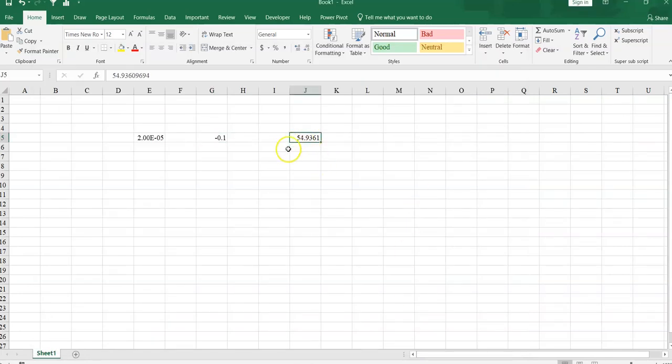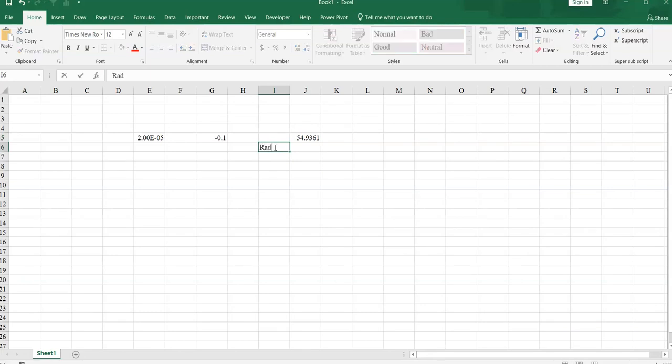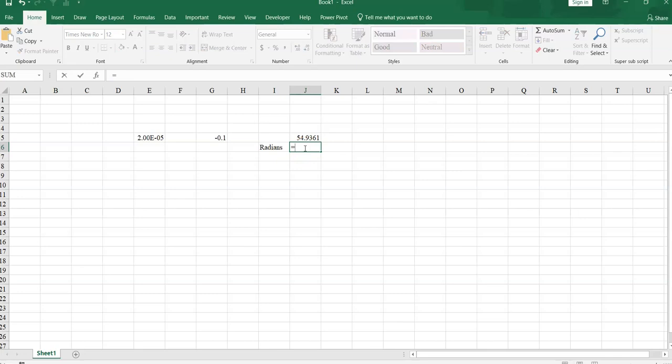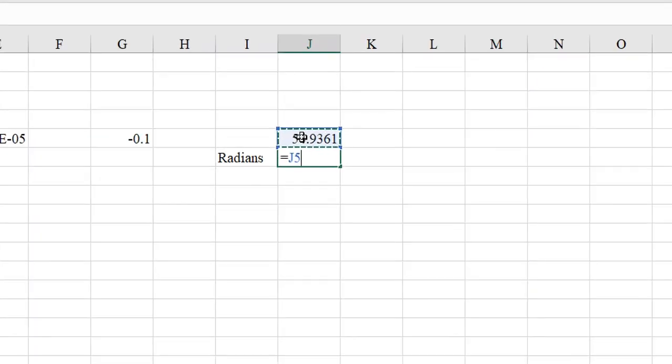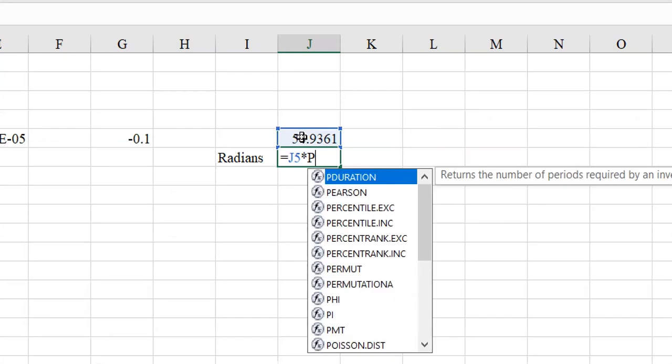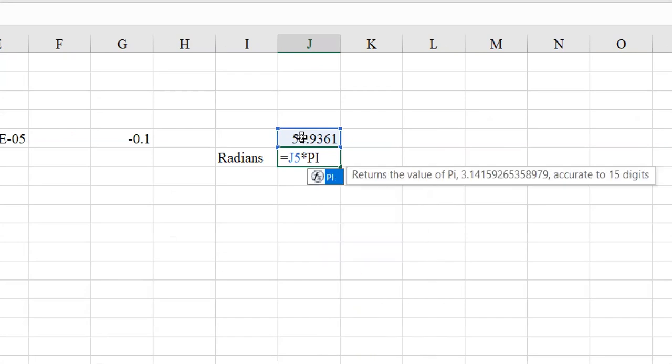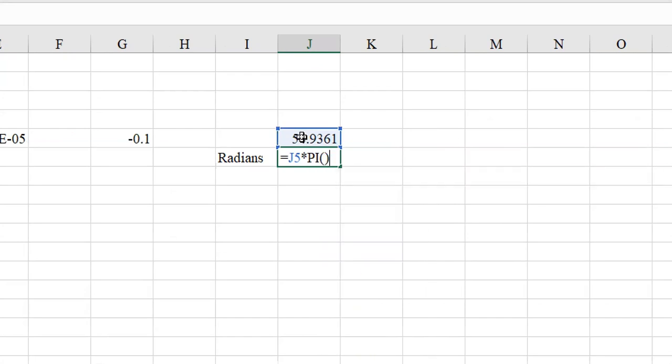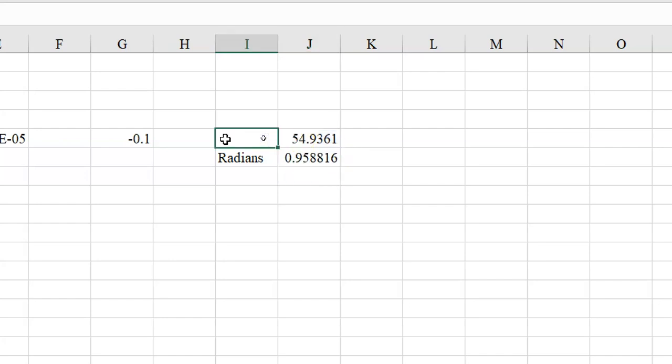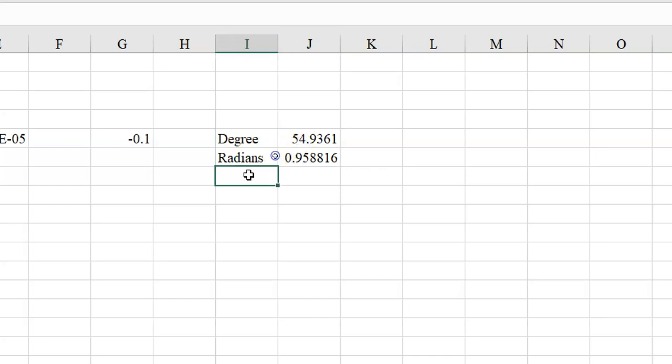Now we have to convert this one into radians. Because it is in degree. So here radians. Radians mean is equal to this value into pi. Give a bracket divided by 180 degree. Enter. This is degree. Sun elevation in degree. This is sun elevation in radians.